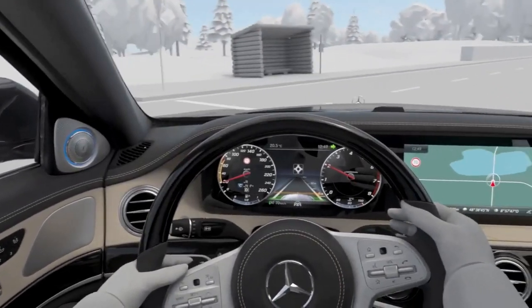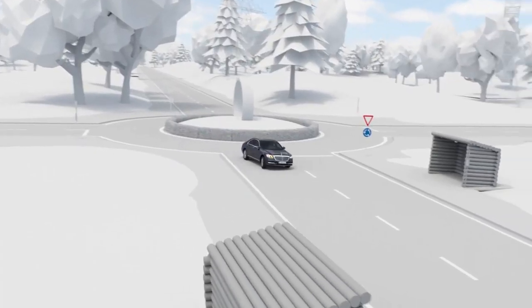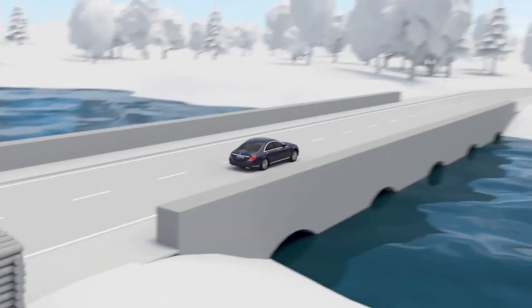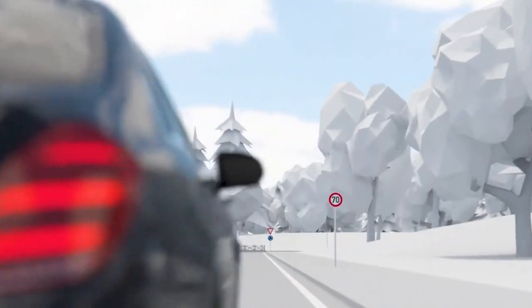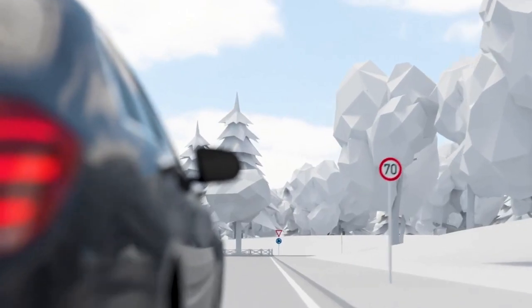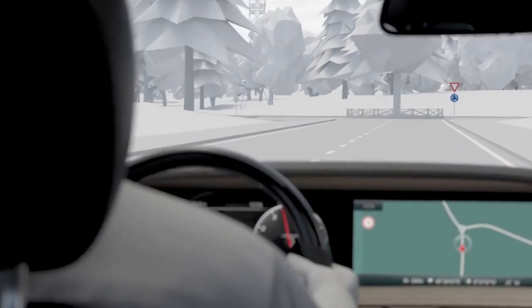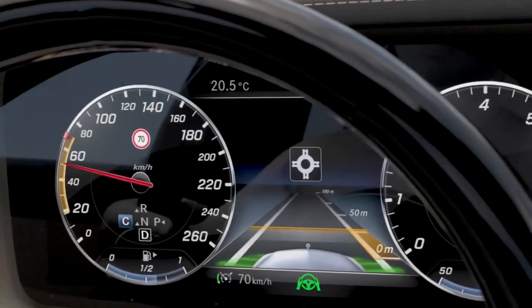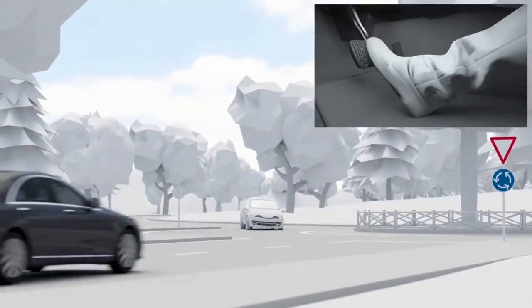After passing the roundabout, it accelerates back up to the set speed as described before. Route-based speed adaptation does not take account of any right-of-way rules. The driver remains responsible at all times.